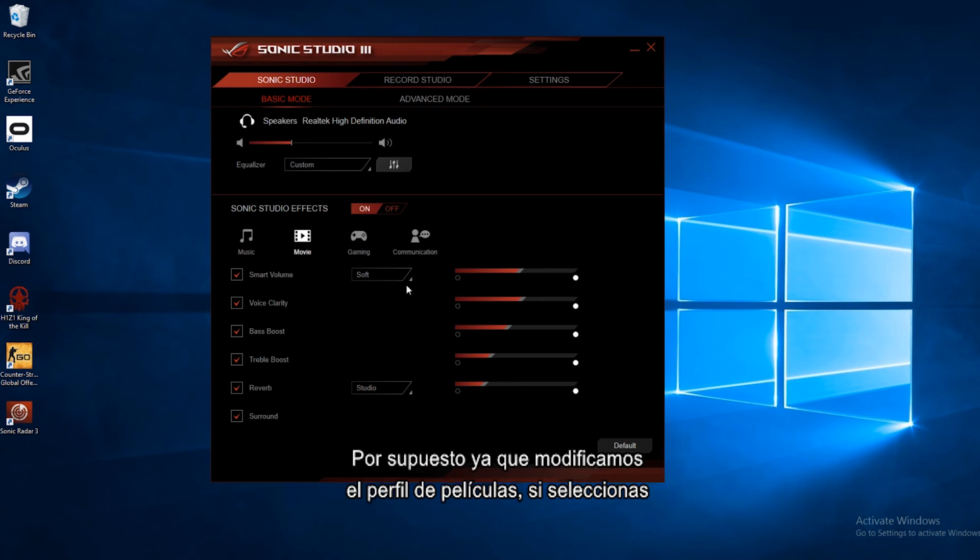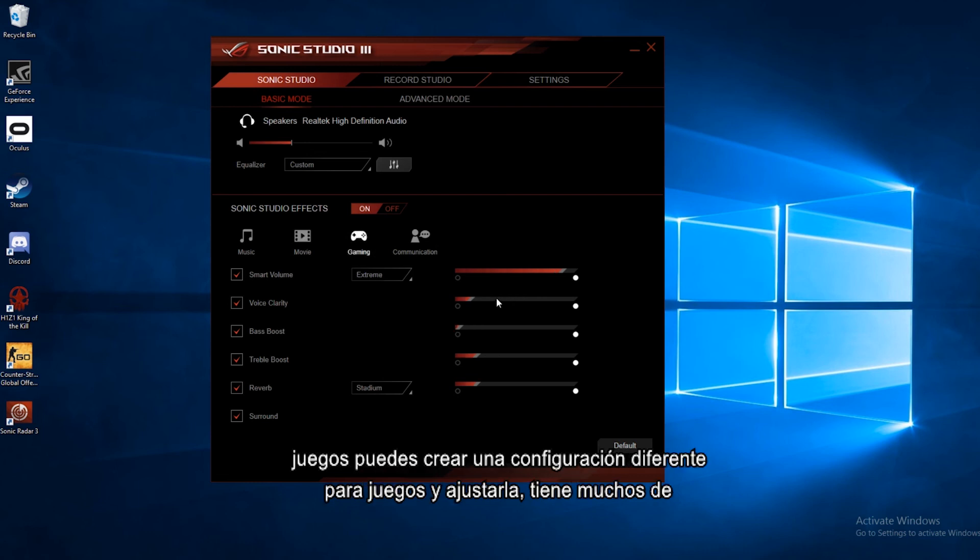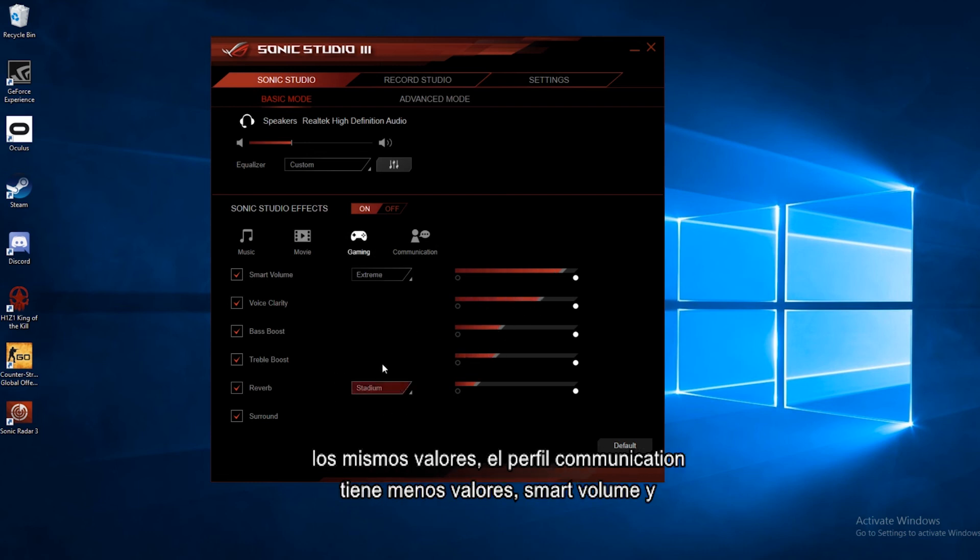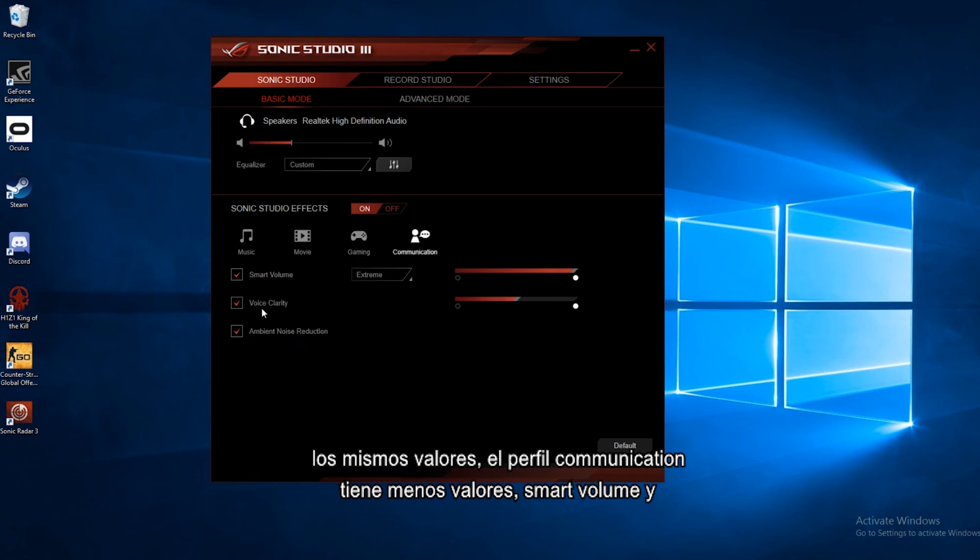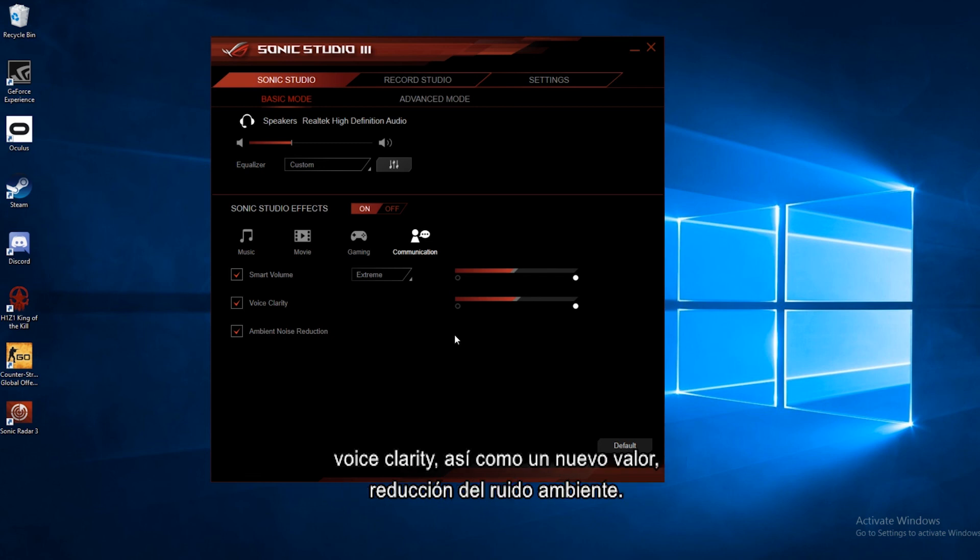And of course, like we just went through and customized the movie setting, if you go into gaming, you can create a different setting for gaming and adjust that. It has a lot of the same settings. And then communication, it only has a few settings, smart volume and voice clarity.